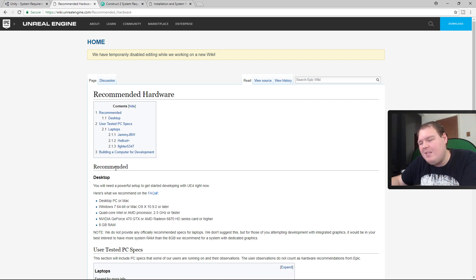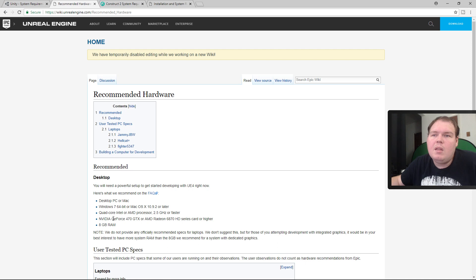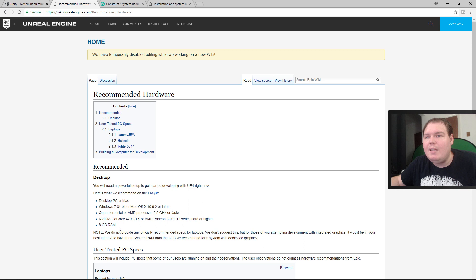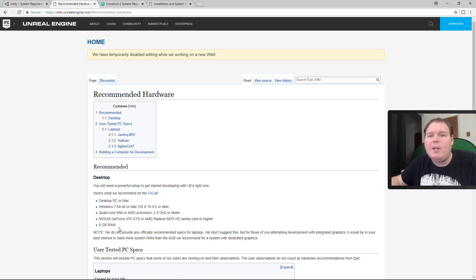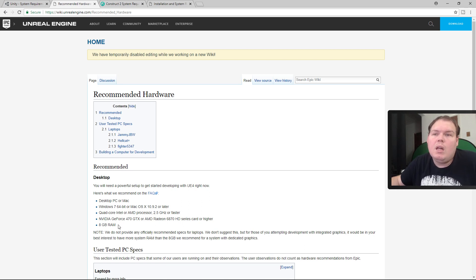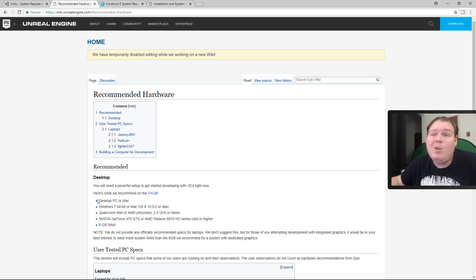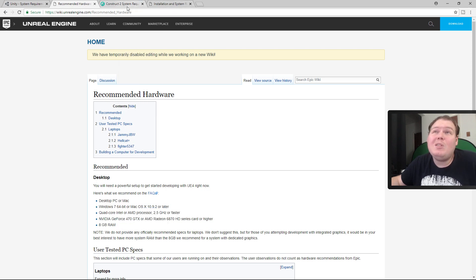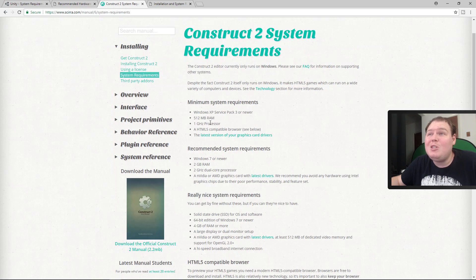Unreal tends to be a little more processor heavy than Unity is, so 8 gigs will run. Like I said before, the complexity of your projects - if you're going to build huge massive worlds, the more RAM the better, but you can get it running on a basic machine. Let's look at some of the 2D engines. Construct 2.